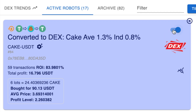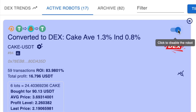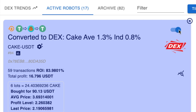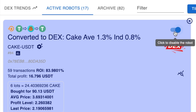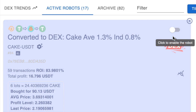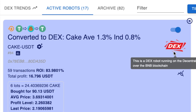Moving across the screen to the top right-hand corner, this tells you whether the bot is active or inactive. Right now this particular bot is active. If I want to switch it off I just toggle that across, then put it back on. Down below it will show you what type of bot this is — this is a DEX bot, which means it's a decentralized trading robot.